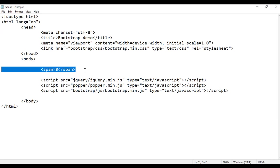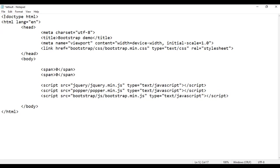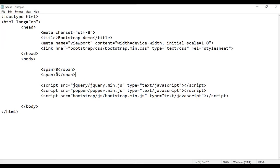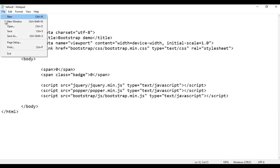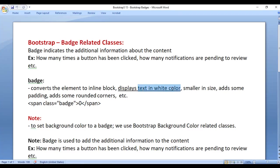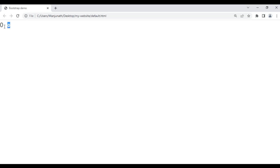I'm going to add a second span, copy that, paste, save, go to browser and refresh. You can see we got '0'. To the second span, I add the class called 'badge'. Save the file, go to browser and refresh. You can see the second '0' is not visible. Why? Because the badge class sets the text color to white. The background color is white as well as the text color is white — that's why it's not visible. But if I highlight it, you can see the '0' is there, and its size is smaller compared to the previous '0'.